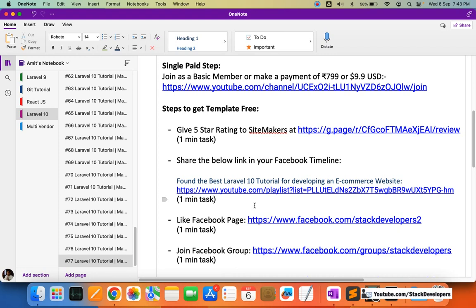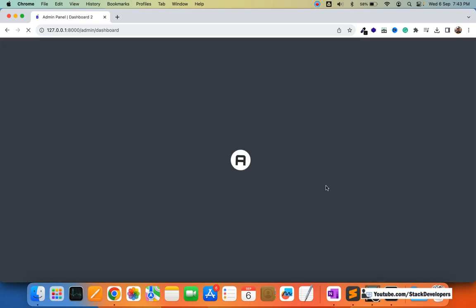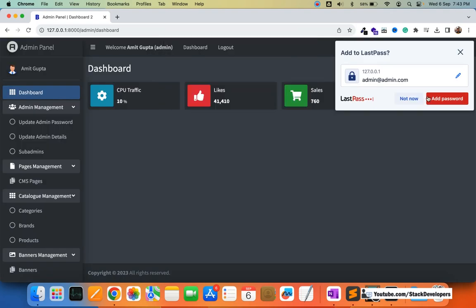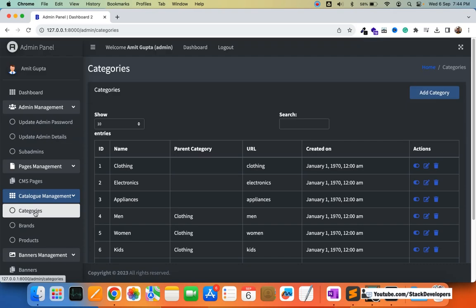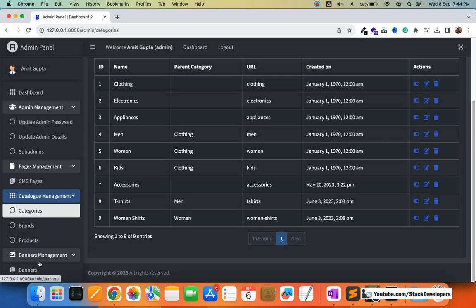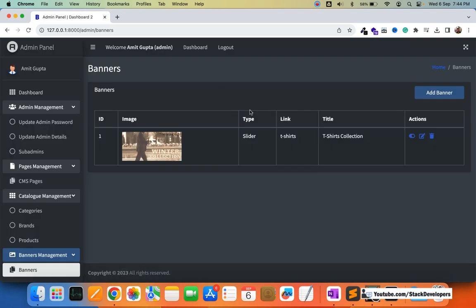First, I want to show you that we were able to complete the admin panel ecommerce admin panel. We will continue to update it side by side. We have done the admin management, page management for CMS pages, and the main thing — the catalog management — in which we added categories, brands, and products. We also completed banner management with home page banners. So now we are ready to download the template.